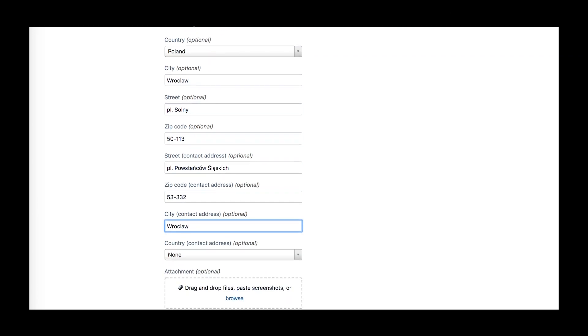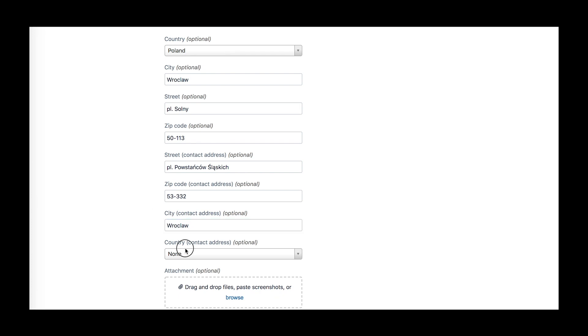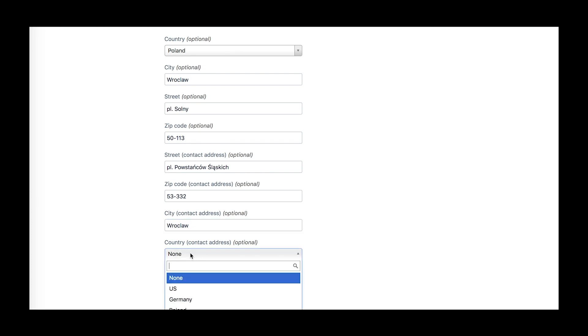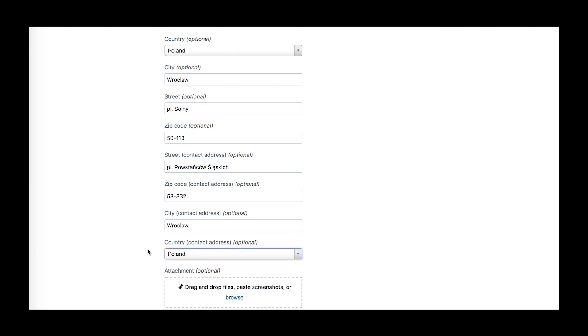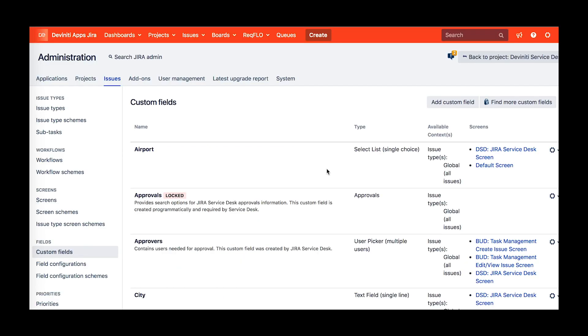This is where bundle fields come in handy. Instead of having a separate custom field for every city, street, zip code, or whatever, you can bundle them all as a whole. Just imagine how short your custom field list may become with this feature.